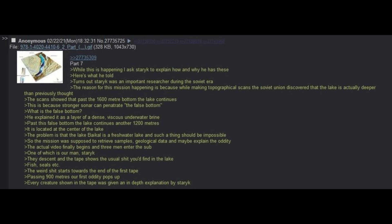This is because the stronger sonar can penetrate the false bottom. What is the false bottom? He explained it as a layer of a dense, viscous underwater brine. Past this false bottom, the lake continues for another 1200 meters. It is located at the center of the lake. The problem is that Lake Baikal is a freshwater lake, and such a thing should not be possible. So the mission was supposed to retrieve some samples, geological data, and maybe explain the oddity.